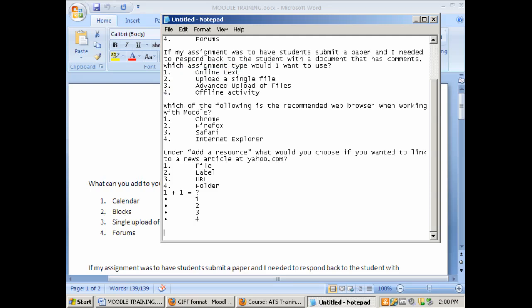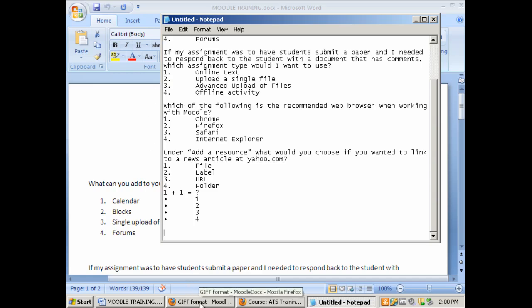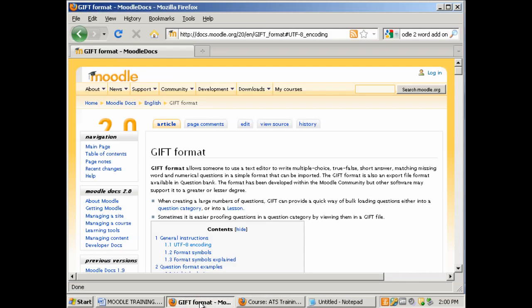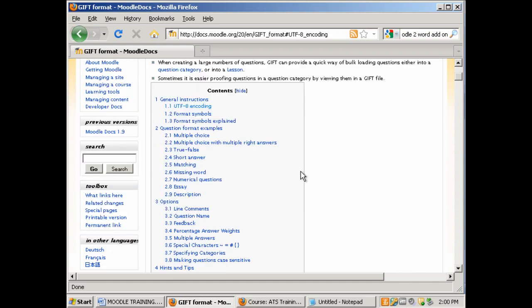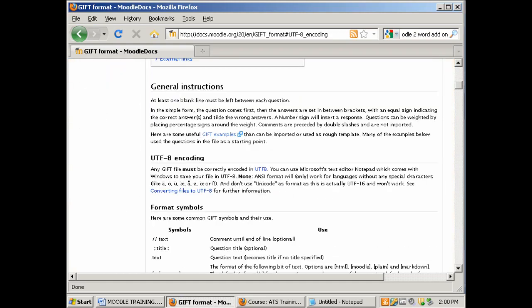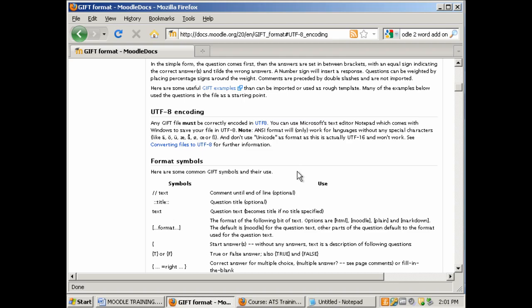And now we want to edit the document using the GIFT format. Now I want to actually go out and show you the Moodle Docs support page for GIFT format. If you ever want to look up information on Moodle, you can always go to docs.moodle.org. I'm actually going to scroll down on this page just to show some of the symbols that are used in the GIFT format. Here are some common GIFT symbols when creating your quizzes using the GIFT format.